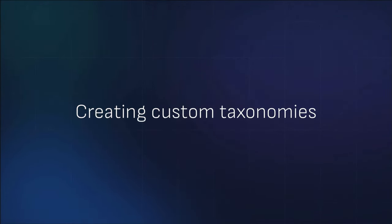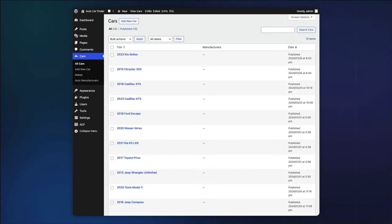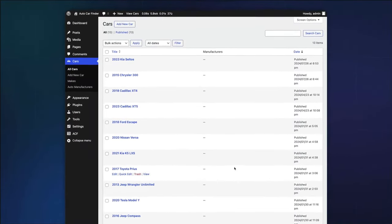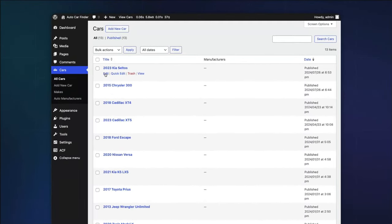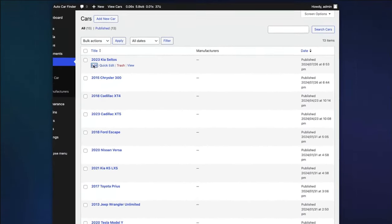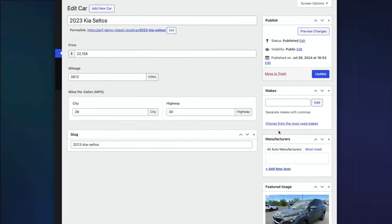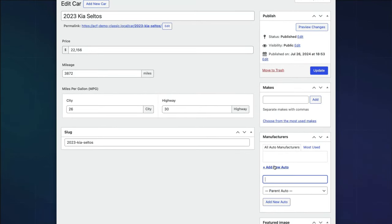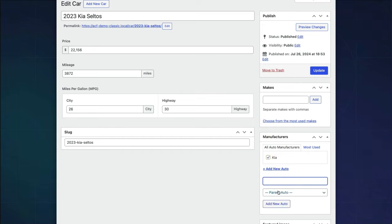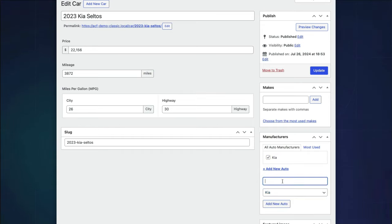Now that you've registered your two new custom taxonomies and assigned them to the car post type, when you edit a car, you should see the additional options for your taxonomies in the sidebar. This is where you'll assign each car's manufacturer and make.